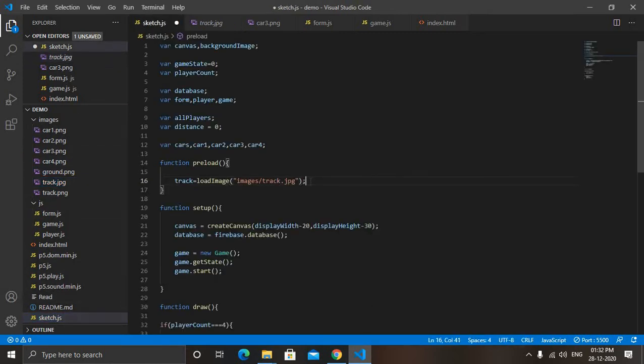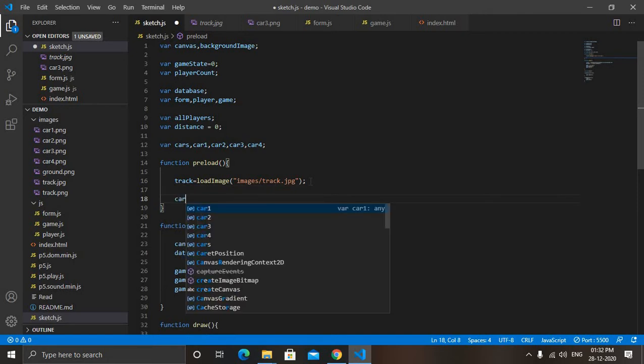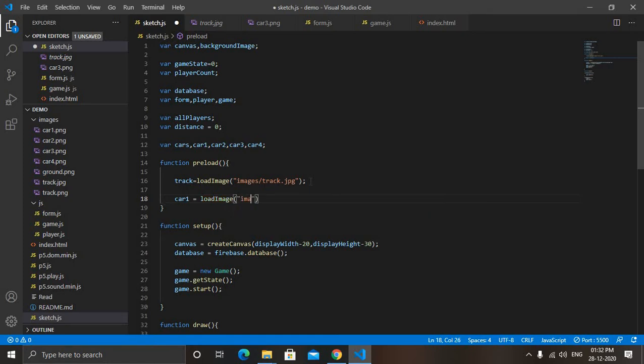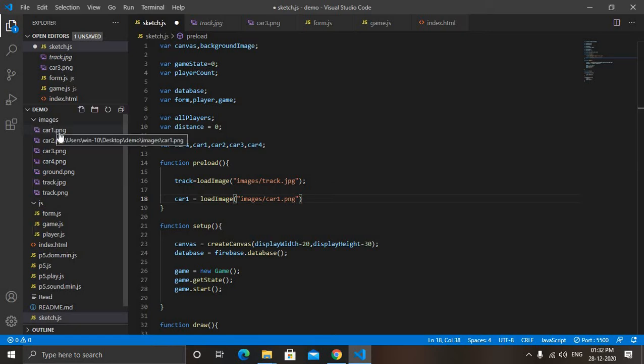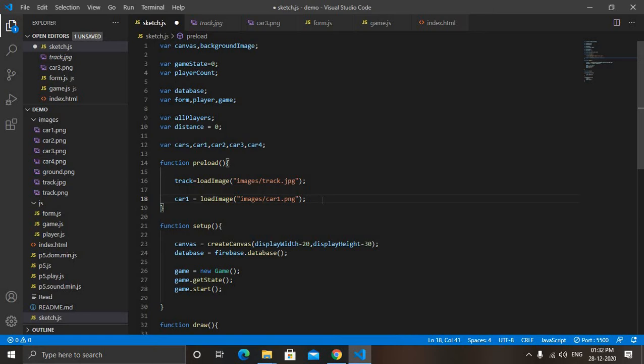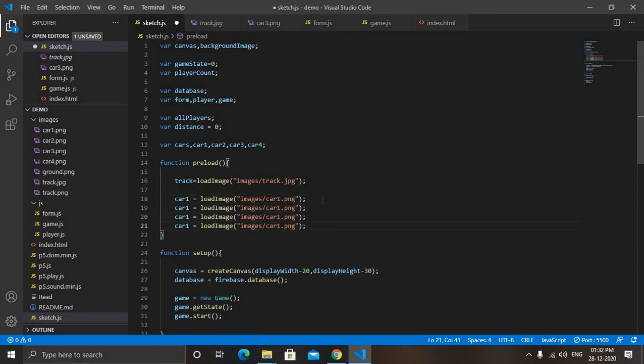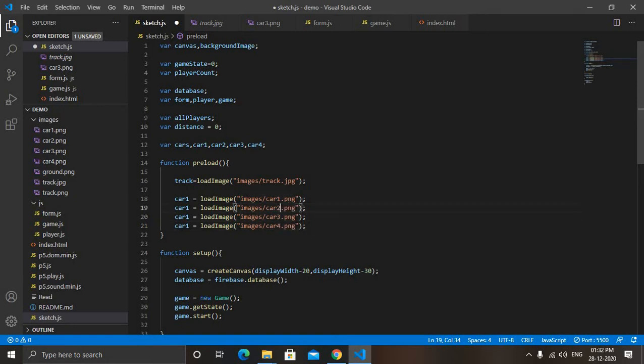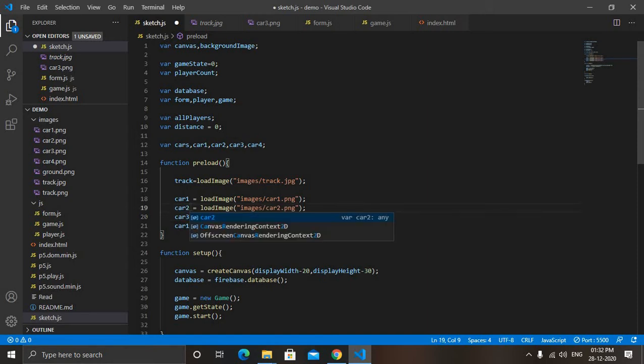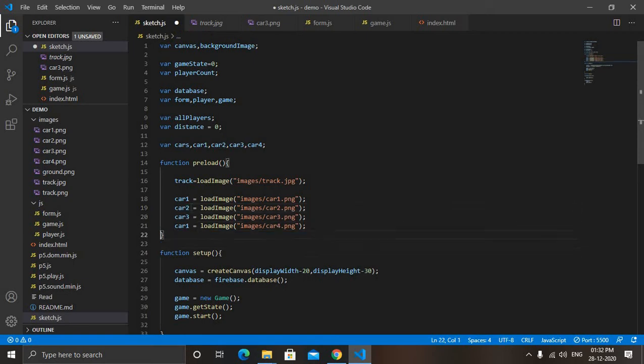Then we will add car images. So car one equals load image, then images slash car1.png. Just write the complete name of the image, you can see car1.png. PNG is the format so it is also important. I will copy this line, paste it three times. Now here instead of car one - car four, car three, car two. Here car two, car three and car four.